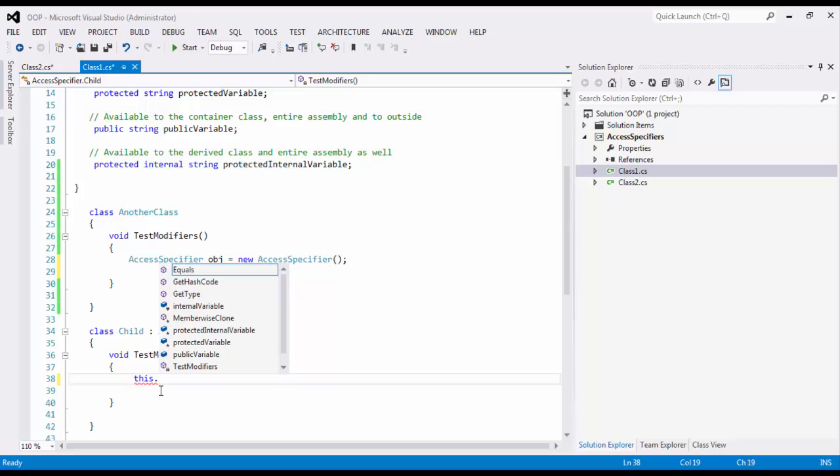And then only purely protected also you see, because this protected variable is coming because you are inheriting. That's why you are seeing it this time. And then public of course. This is going to be everywhere because you are having it publicly accessible in every single class.